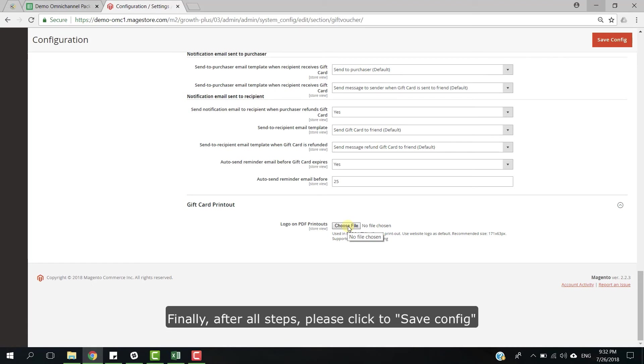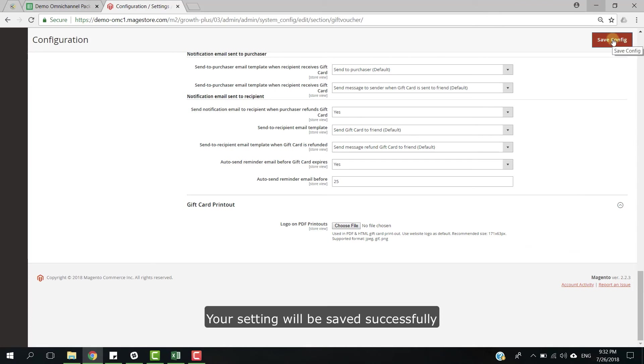Finally, after all steps, please click to save config. Your settings will be saved successfully.